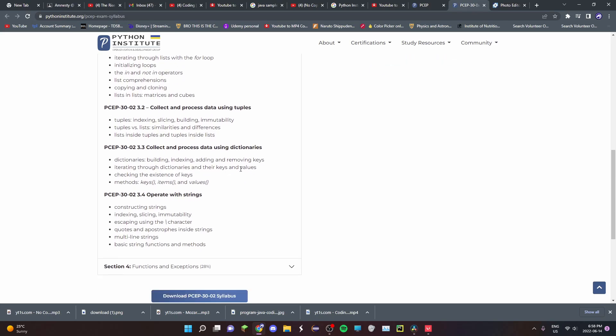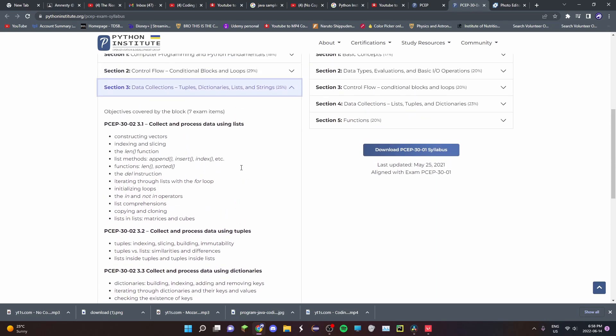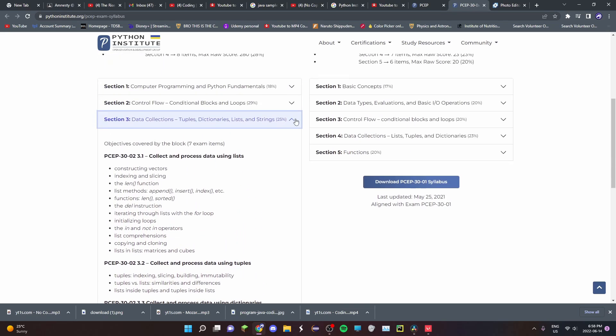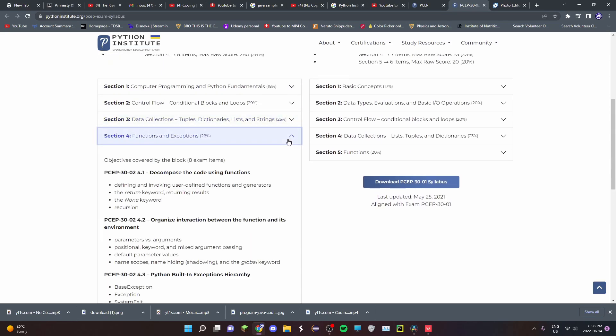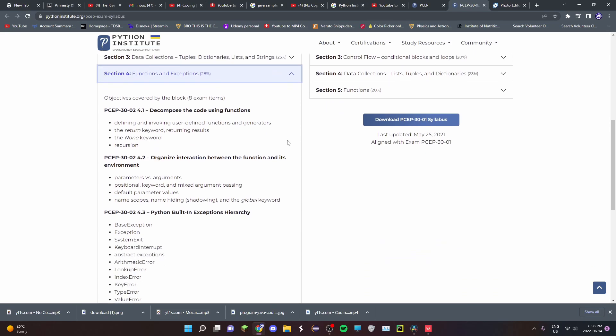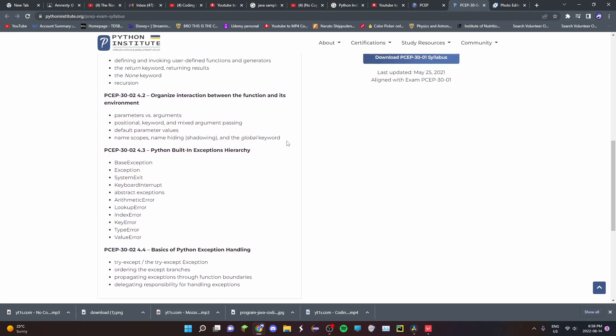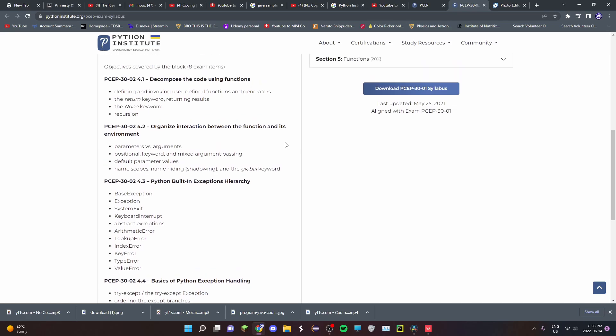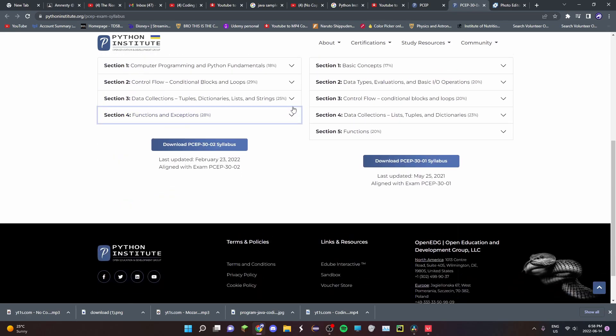And then fourth, you have functions, which would be the bread and butter of this whole course. So you're going to be decomposing code using functions, you're going to be organizing functions, exceptions, hierarchy, and handling exceptions.